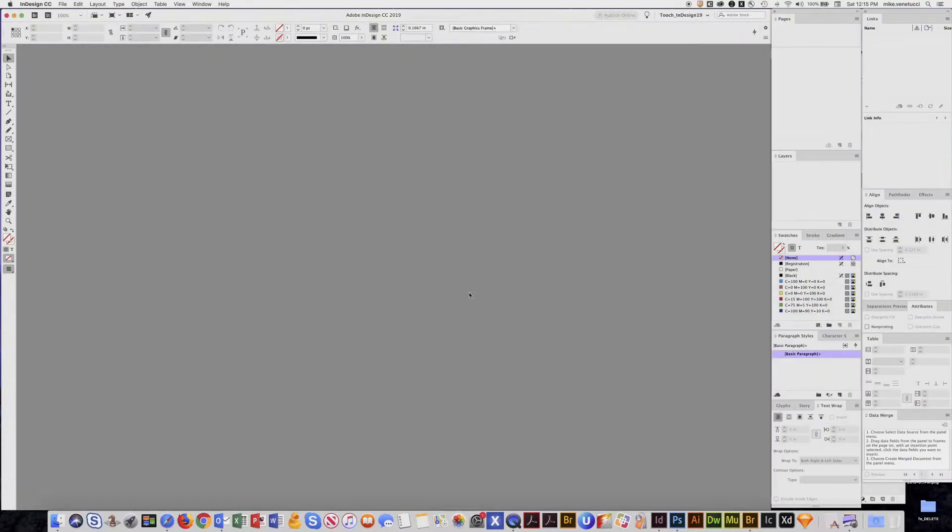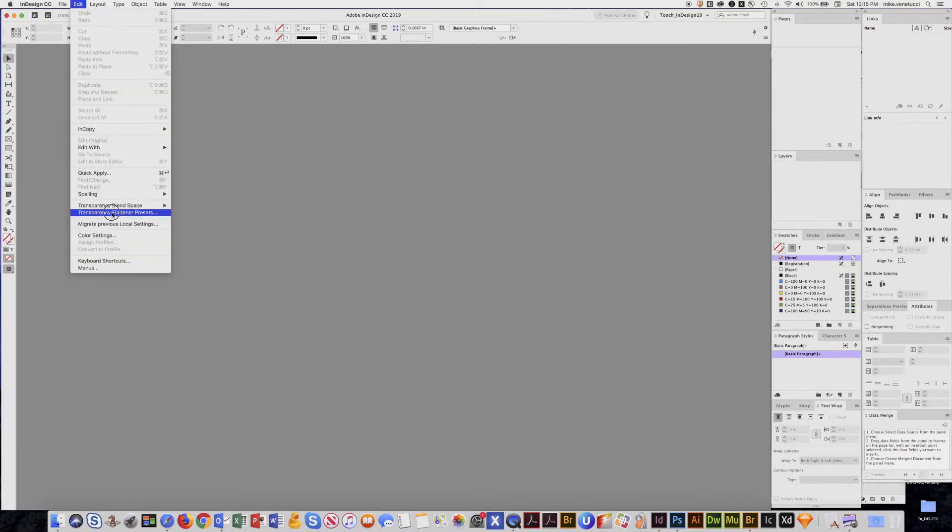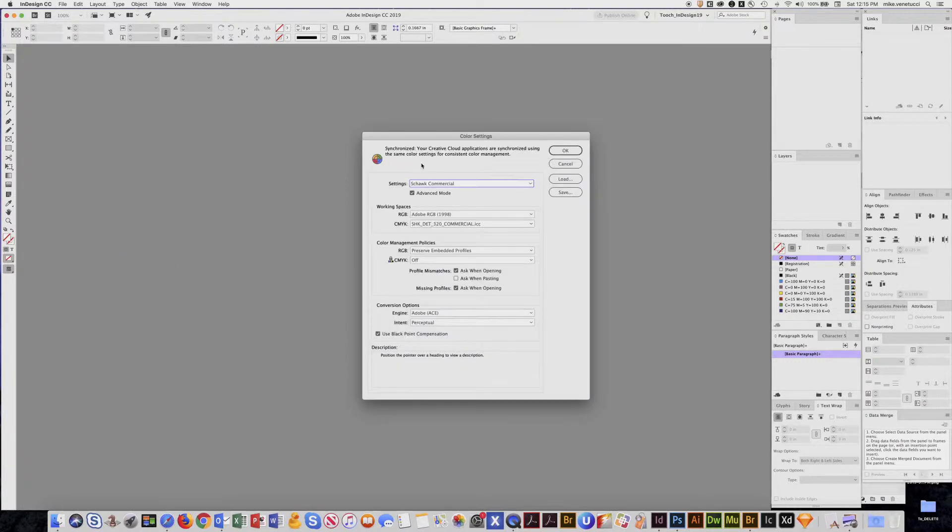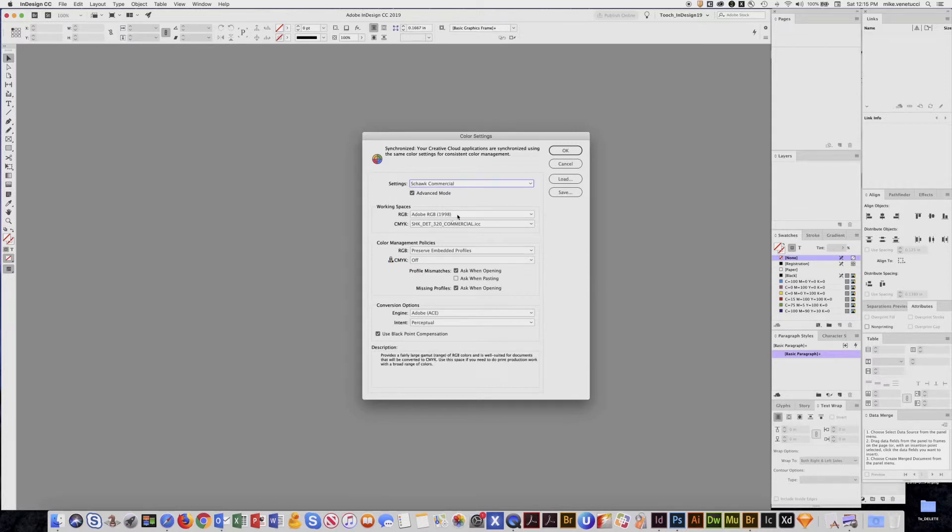Now if I go to my InDesign application and go to Edit, Color Settings, there we are Shock Commercial and it's applying the appropriate RGB and CMYK profiles to your workflow.